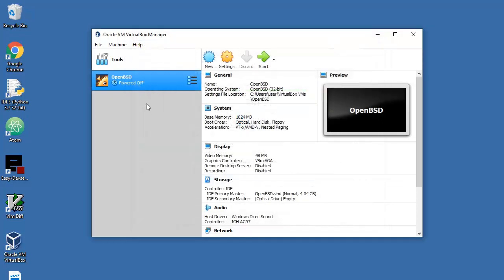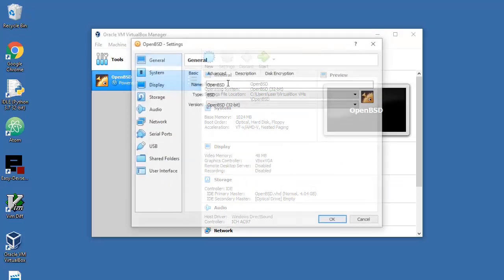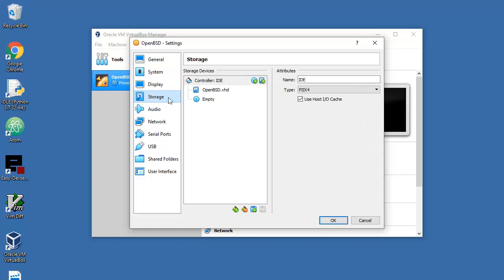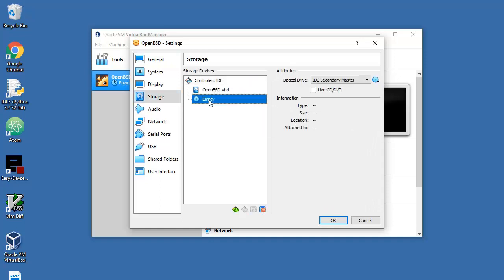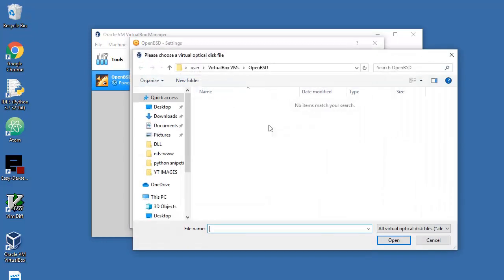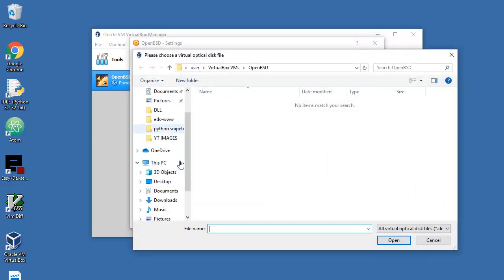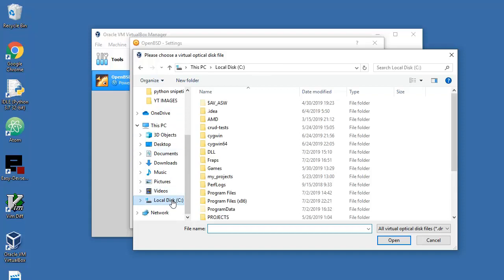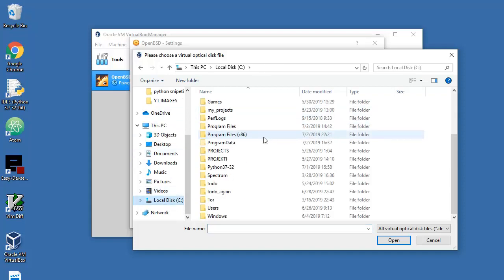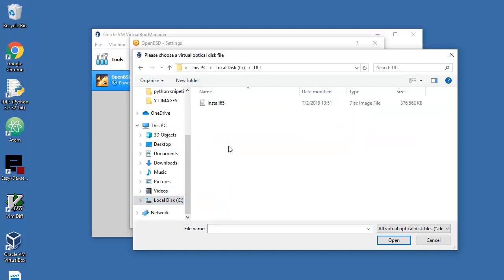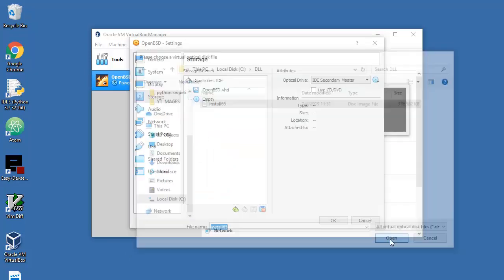One more thing - storage. Click on empty here and then here to add your ISO file, which is in my case in the root. Let me find that, DLL. Let's click on it, open, and we are fine.